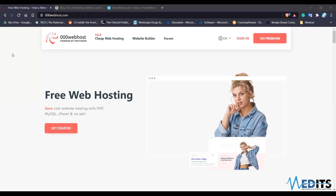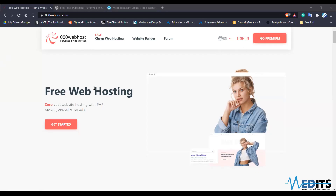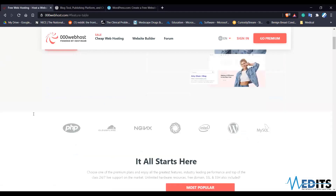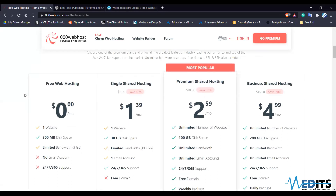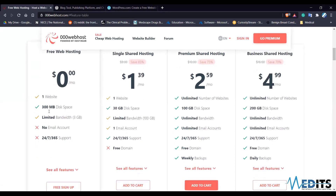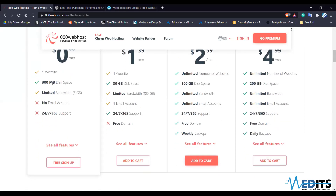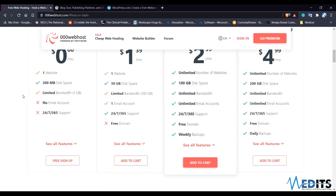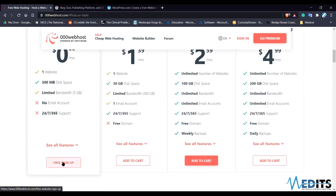Can you see my screen? The webpage is at 00webhost.com. Now go to 'Get Started'. You will be shown a lot of plans — we are choosing the free web hosting. This 300 MB space will be fairly enough for our course, and you can go to the free sign up.